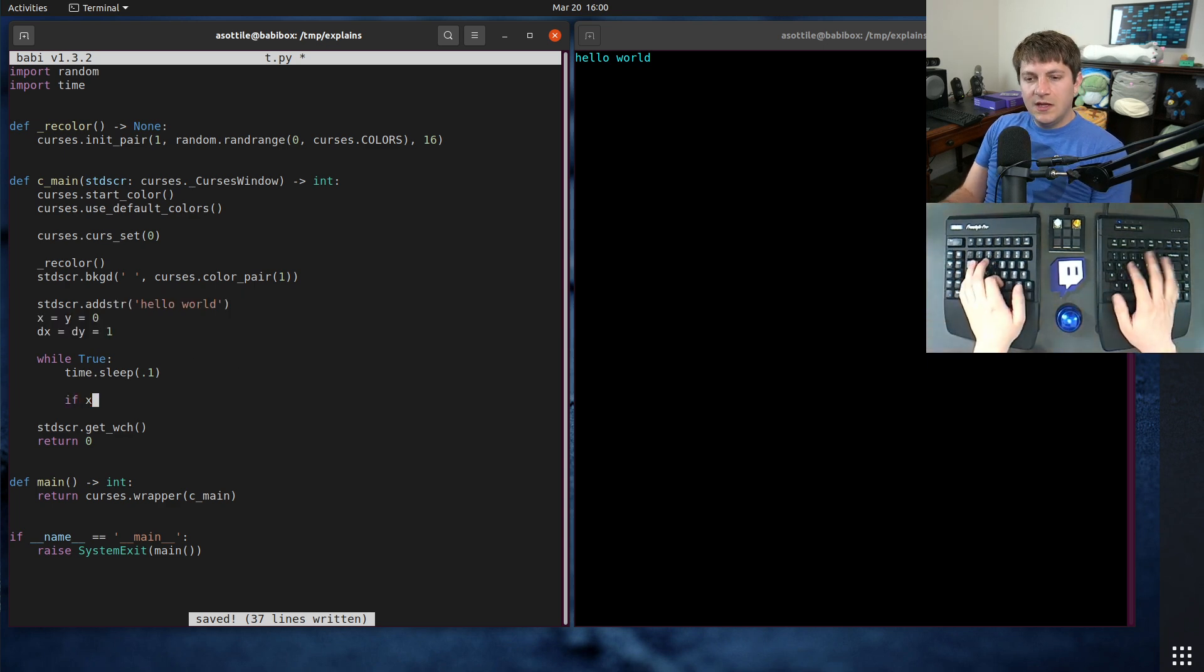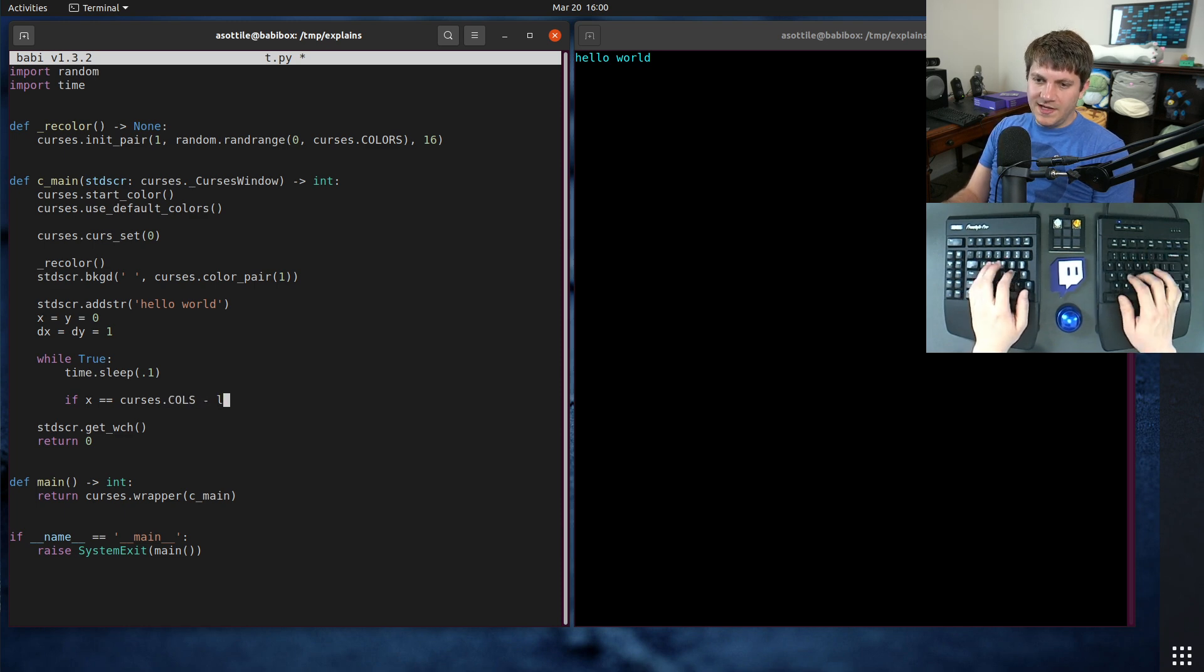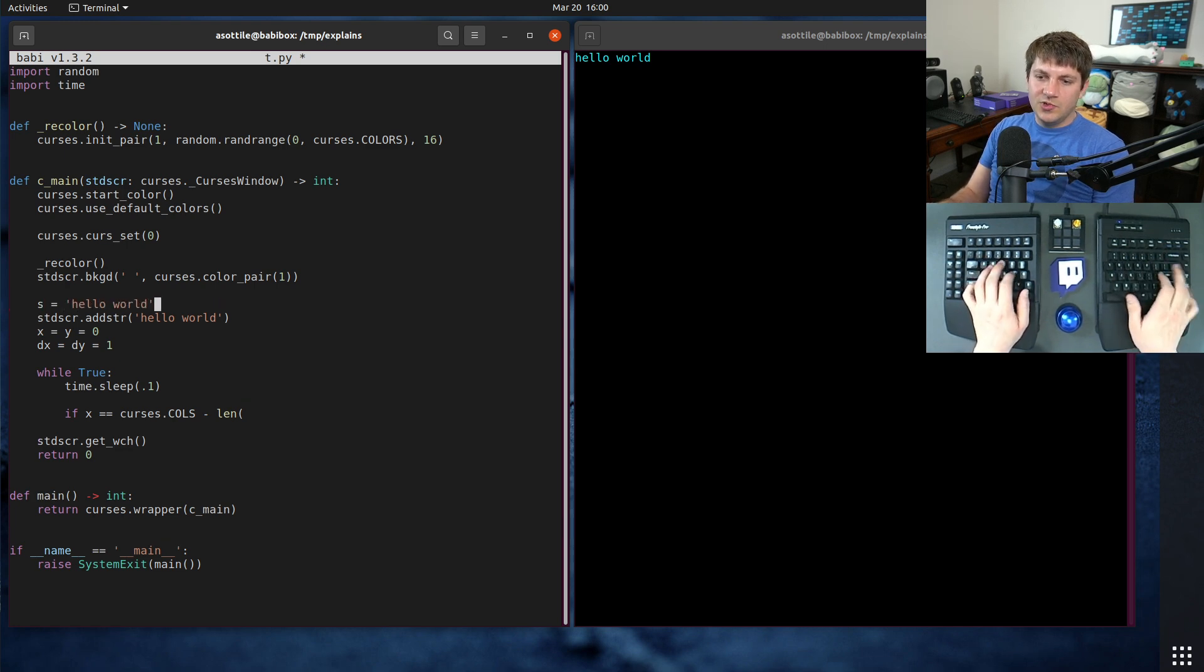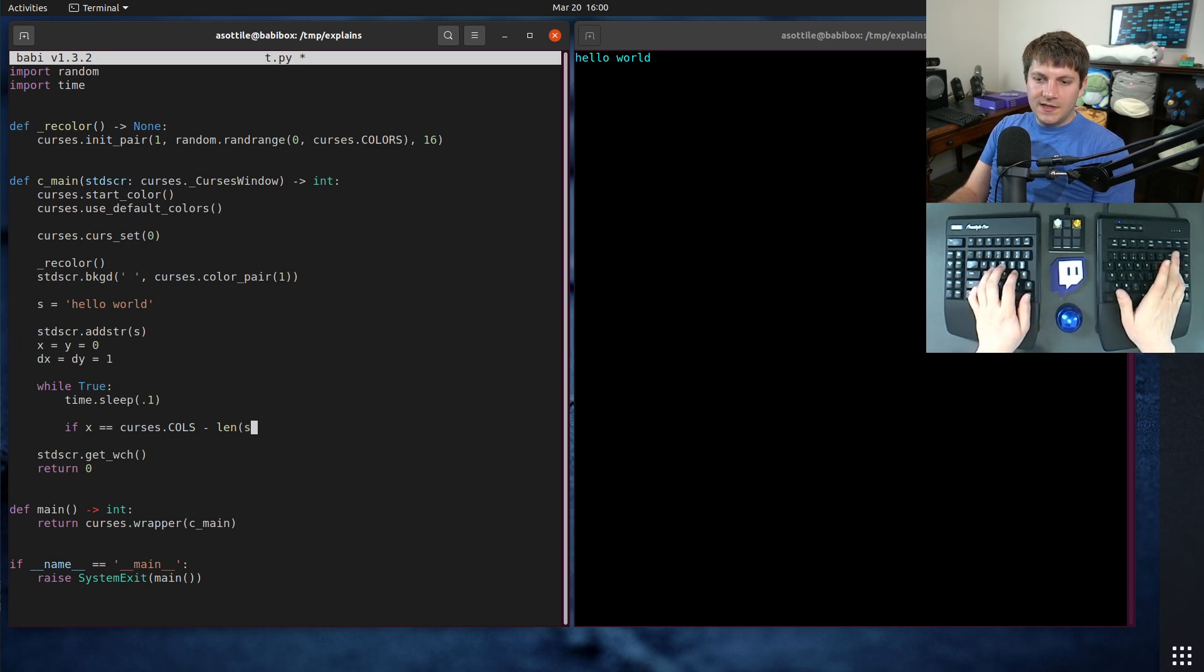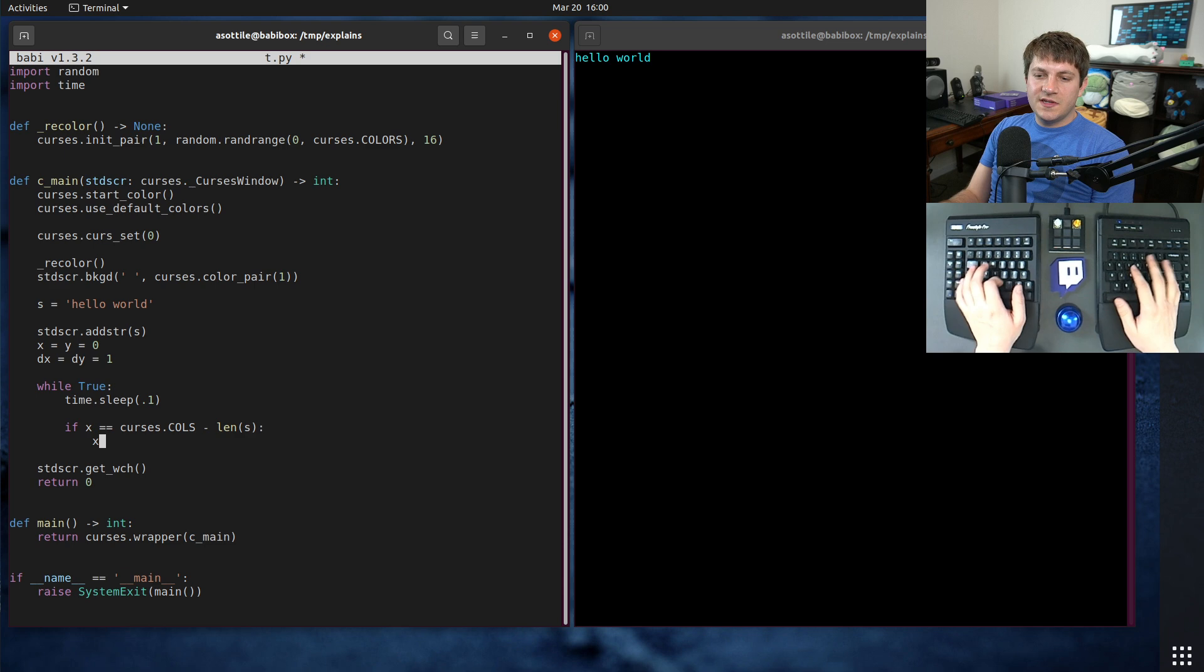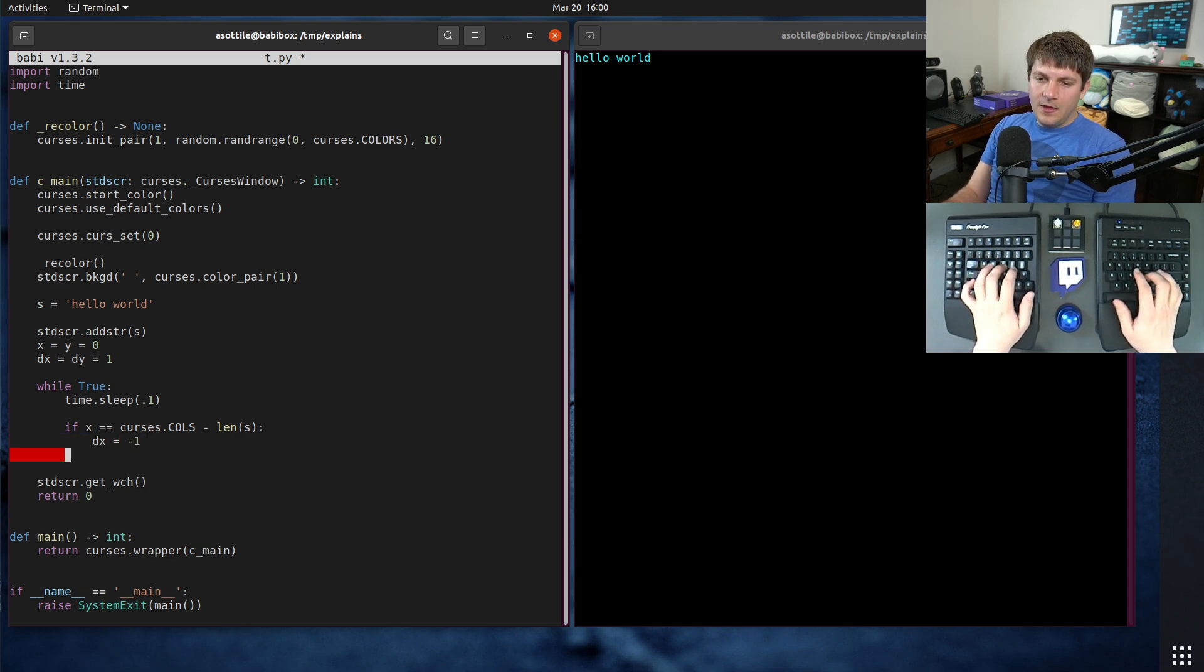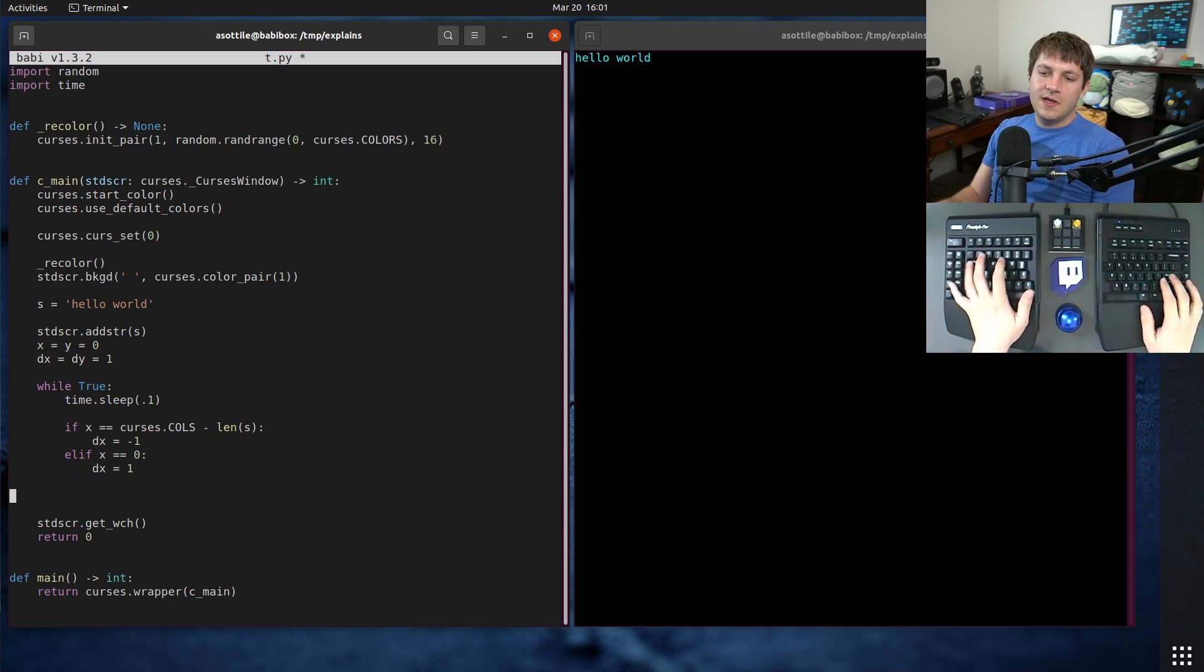And so we need to actually do that update here. And so for that, we're going to basically check if we would be at the edge and change the direction. So for that, we're going to do if x is equal to curses dot calls, that'll be the width minus the length of our string. Let's just say our string is hello world. We can, of course, make it whatever we want it to be. Minus len s. So if we are at the edge of the screen, the right hand edge, then we want to set dx to negative one. Otherwise, if x is zero, we want to set dx to one. So this will allow it to balance horizontally.